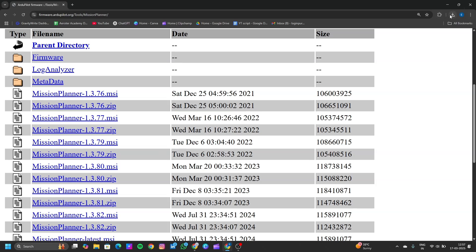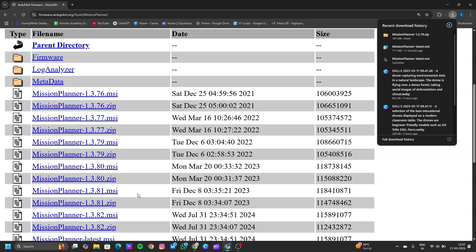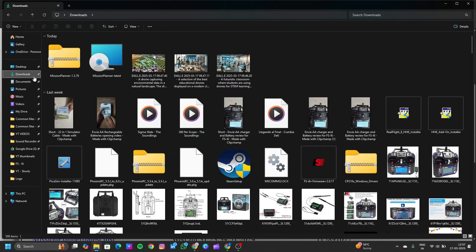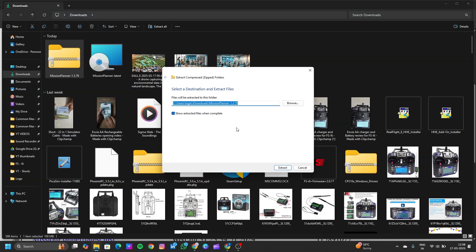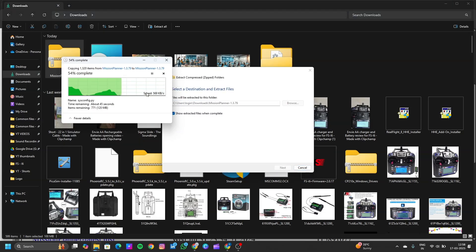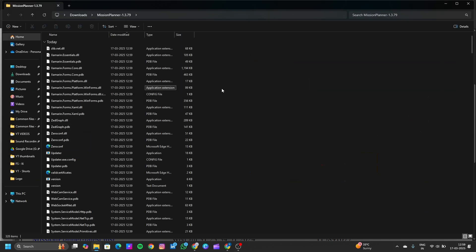Let's go to the file manager, then to Downloads. Let's extract this zip file. It will take some time to extract, depending on the speed of your system. Our zip file is now extracted.